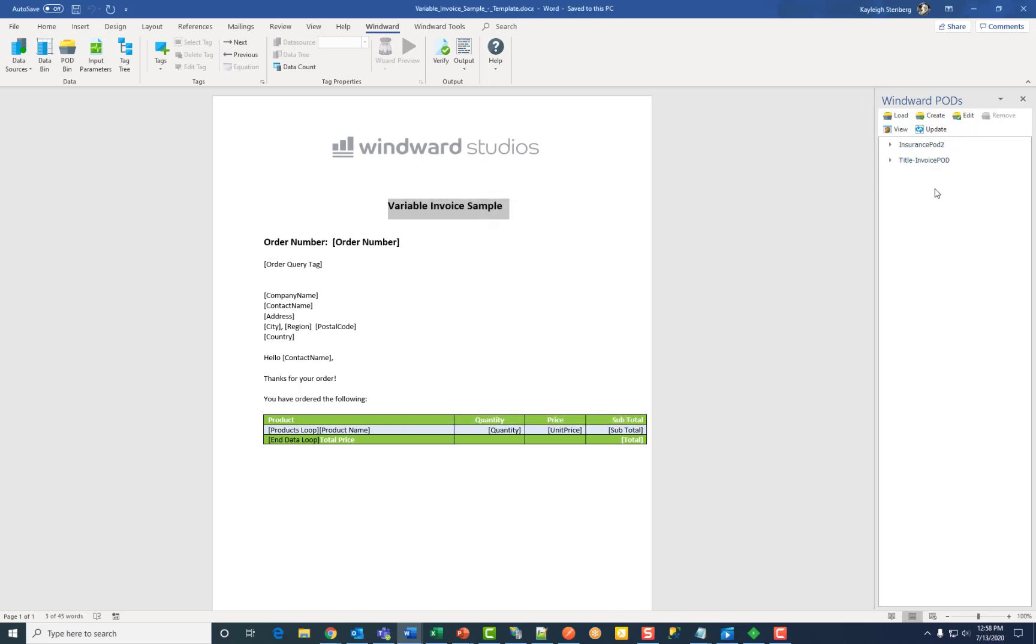Now you can see your new pod populated in the pod bin. Now I'm going to do this for each of these sections so I can add them to a new template.